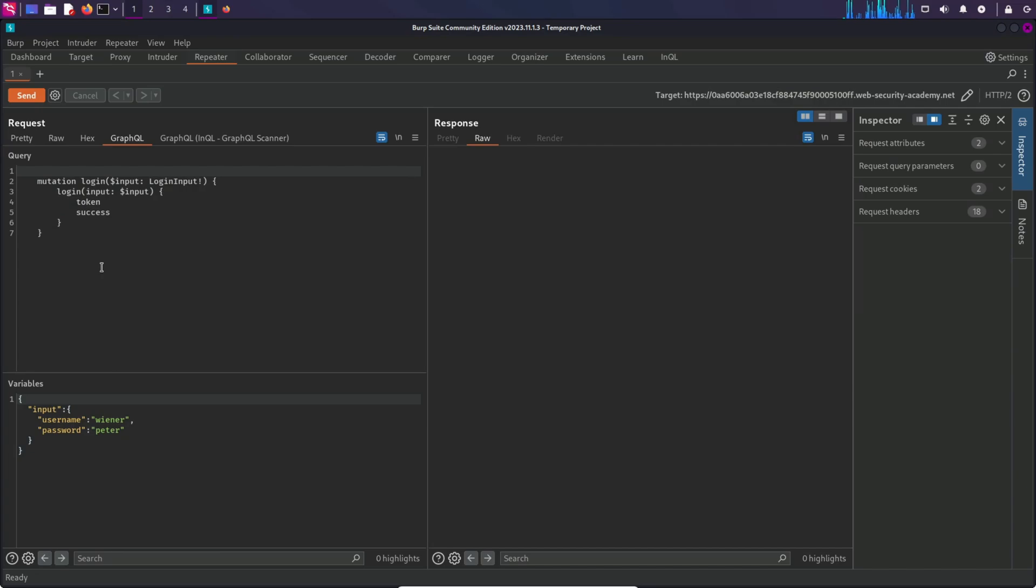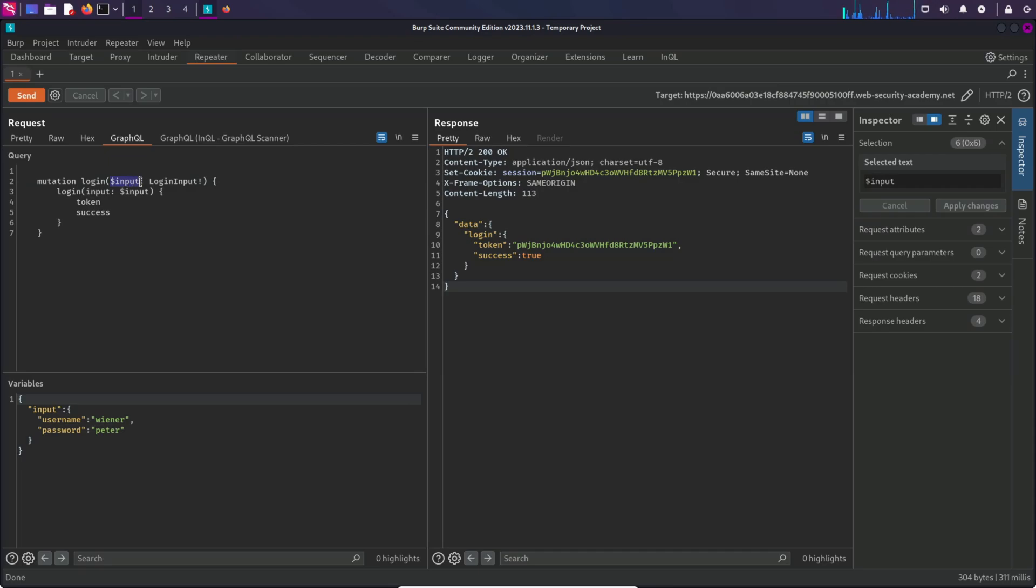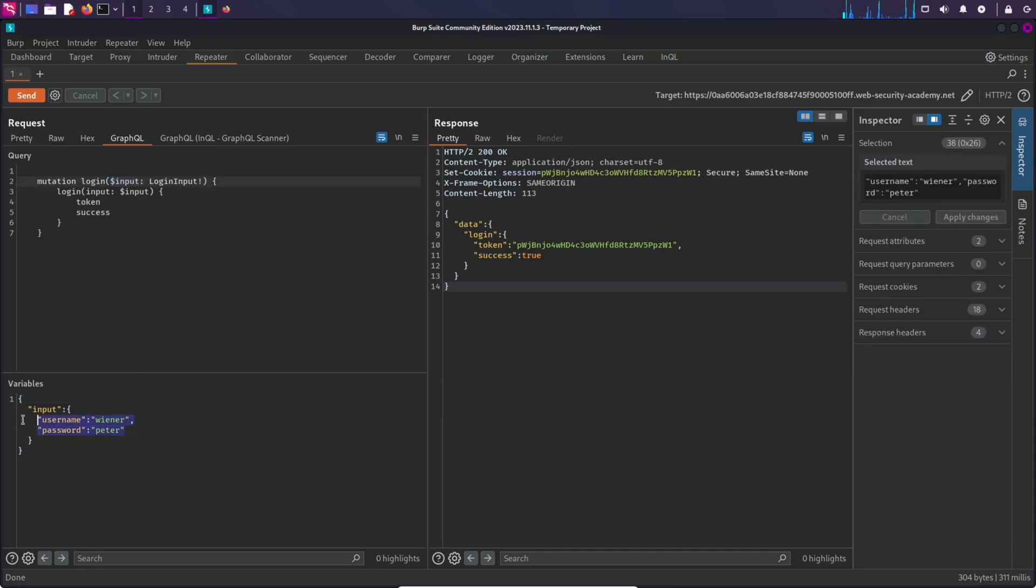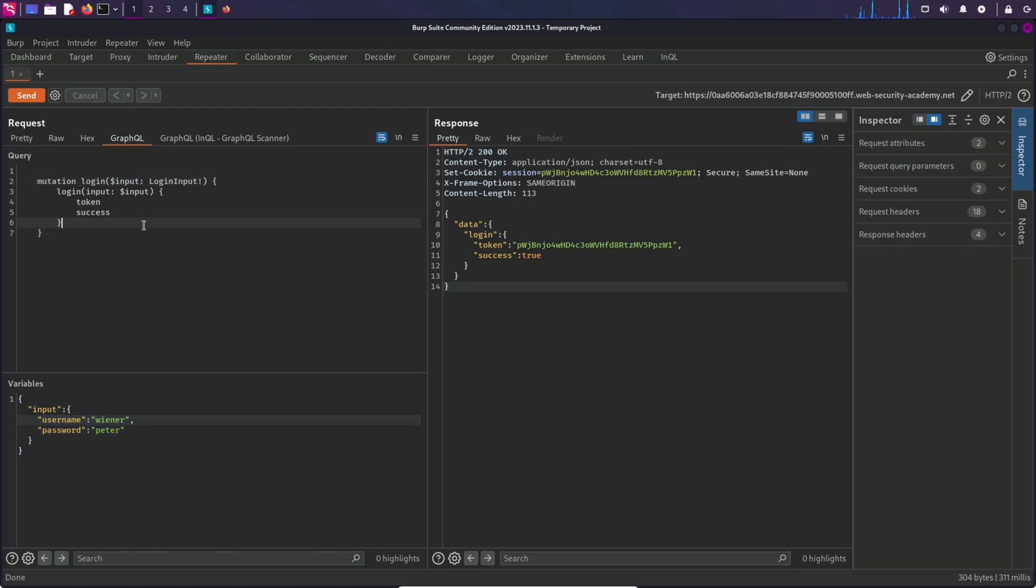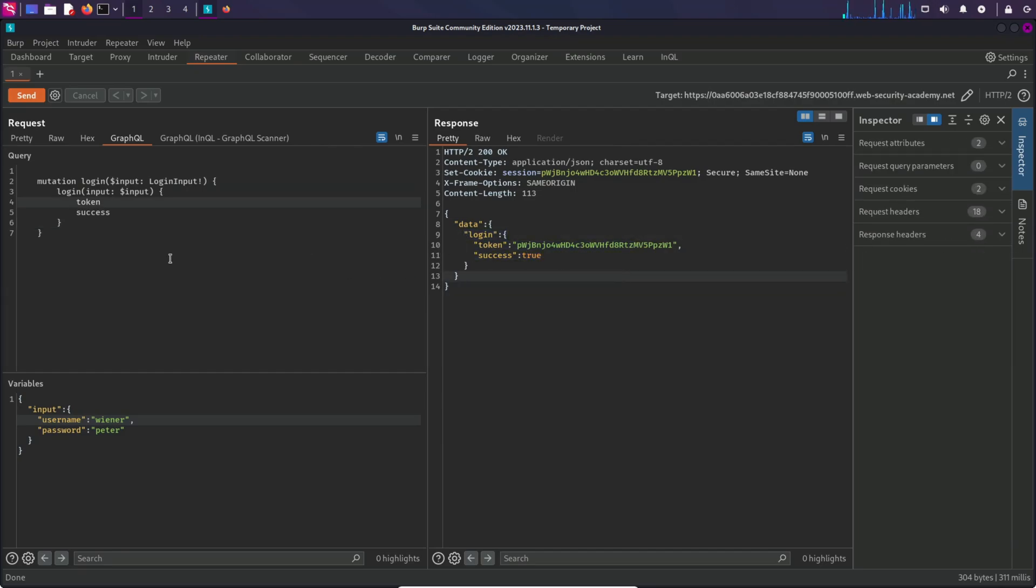Here is a nice view of this. We can see that this mutation operation is taking input variable as argument, and this input variable is being replaced by username and password that the user provides. Then it sends it to the GraphQL server. In the response we get this success and token. This is how this mutation is working.